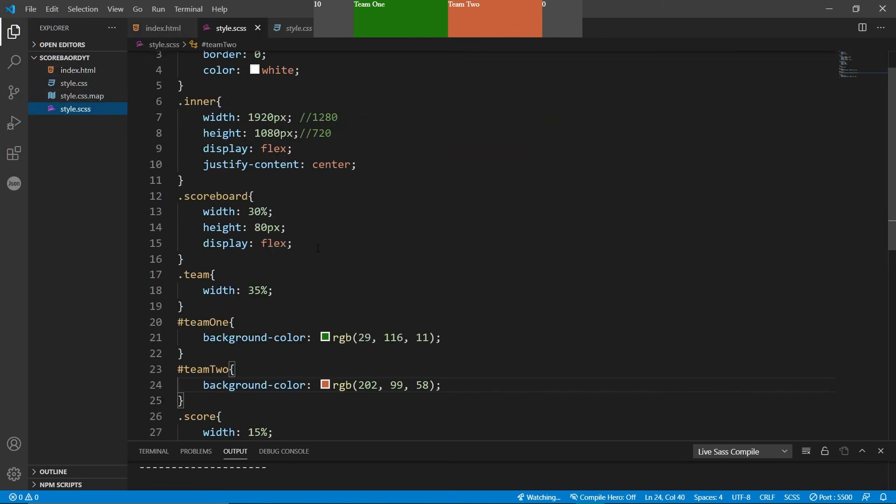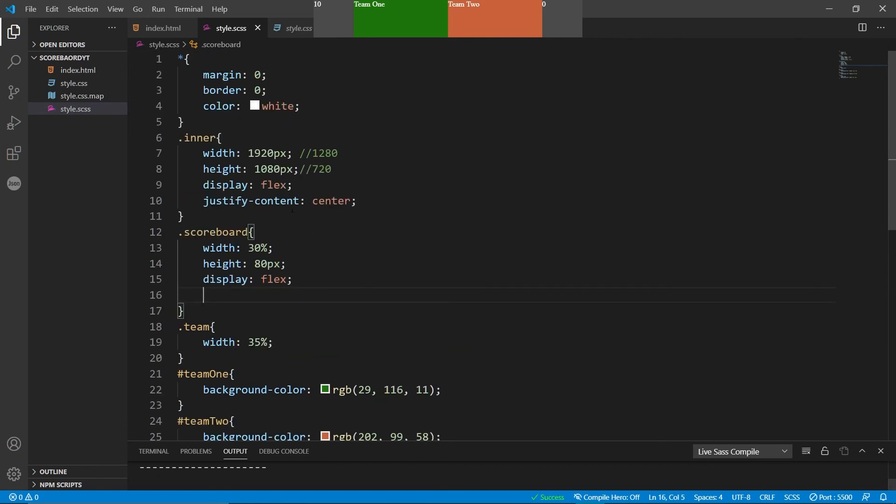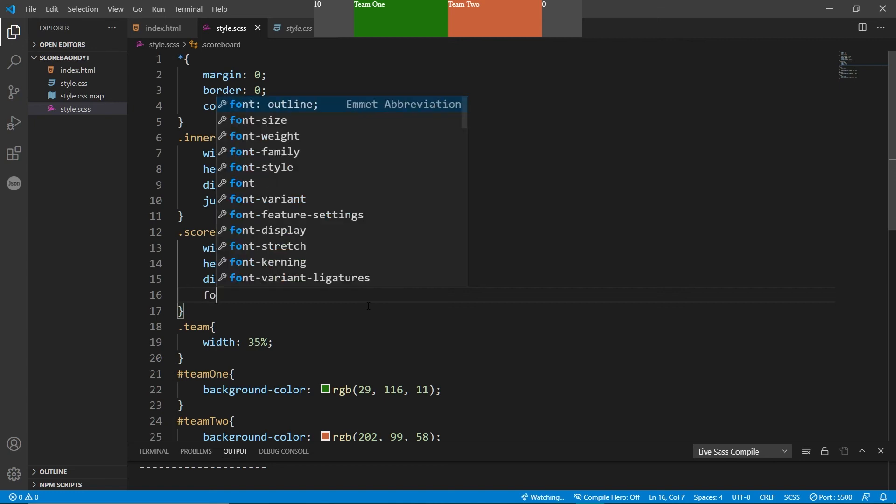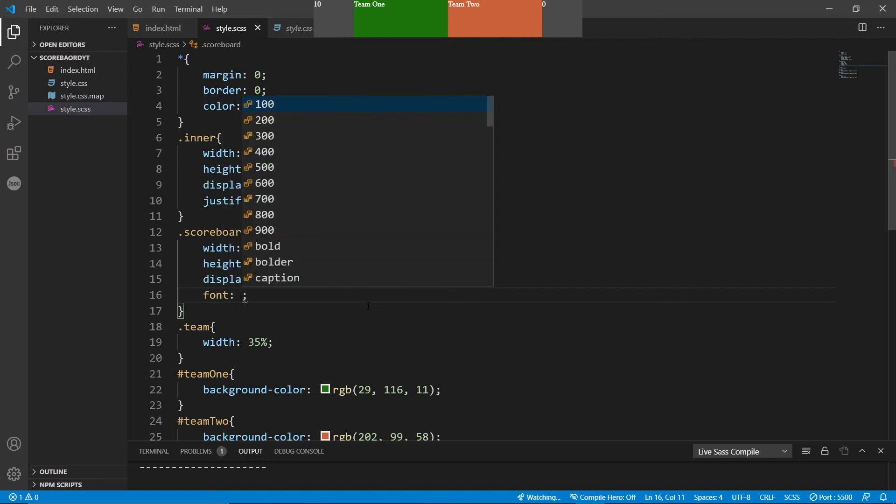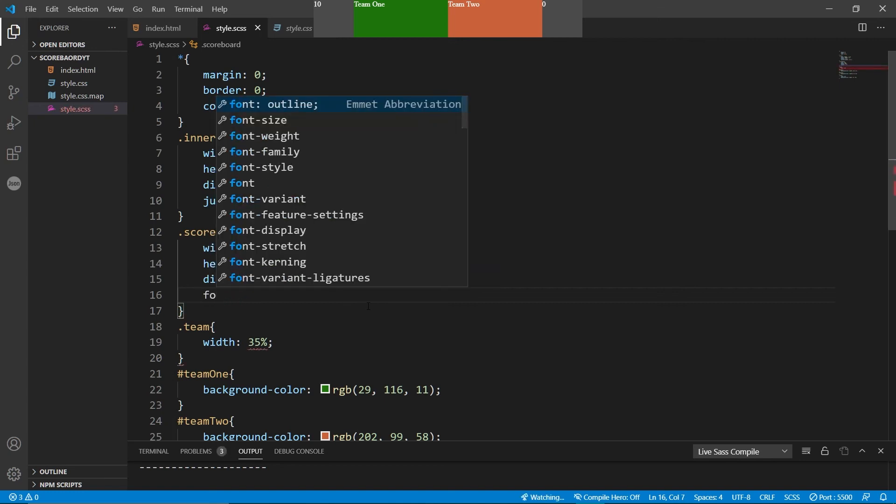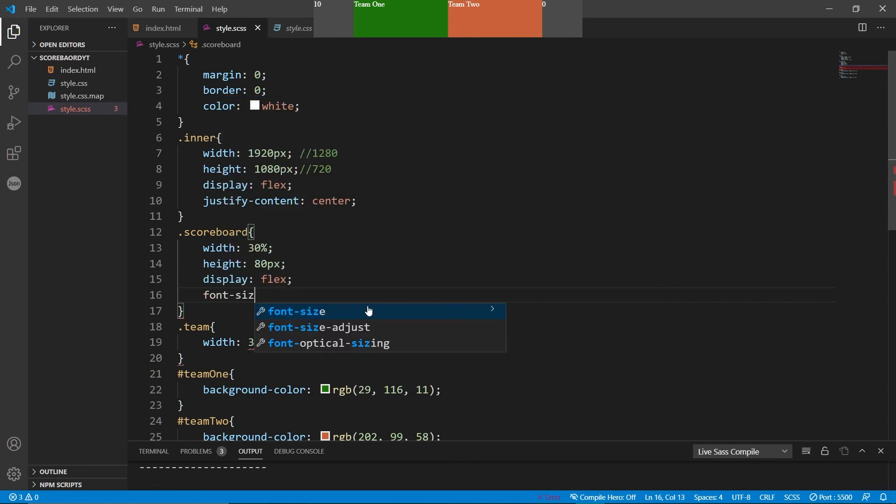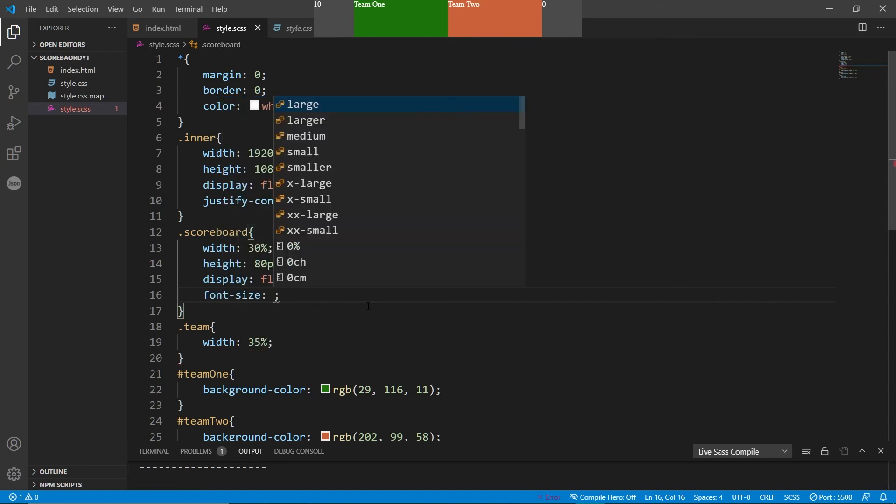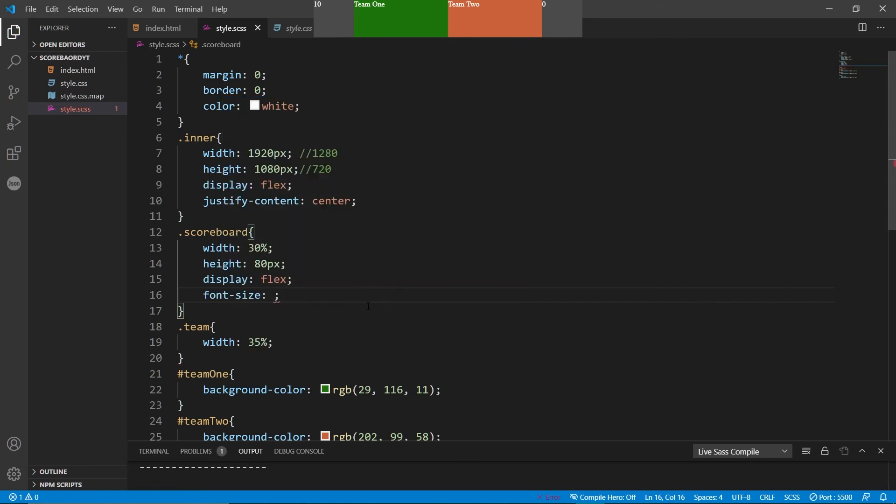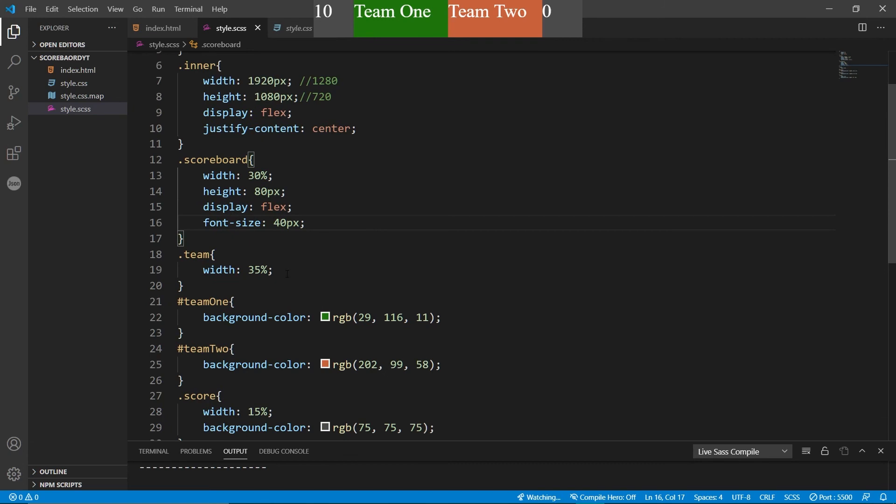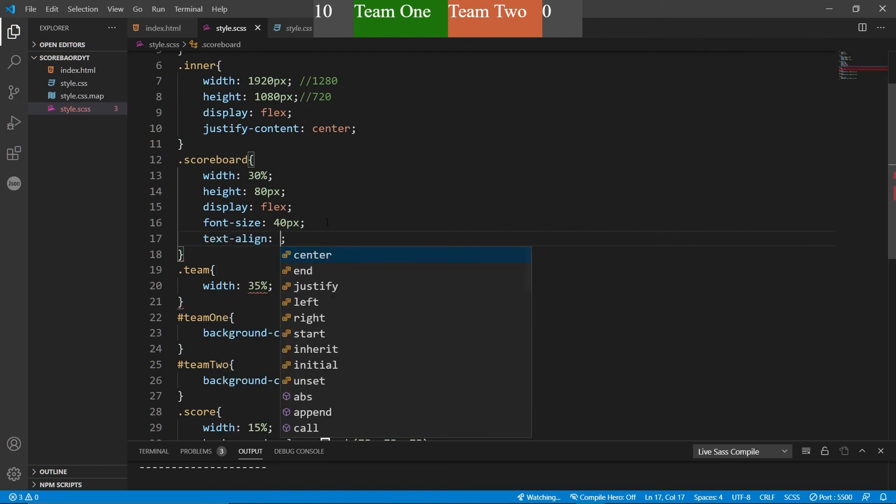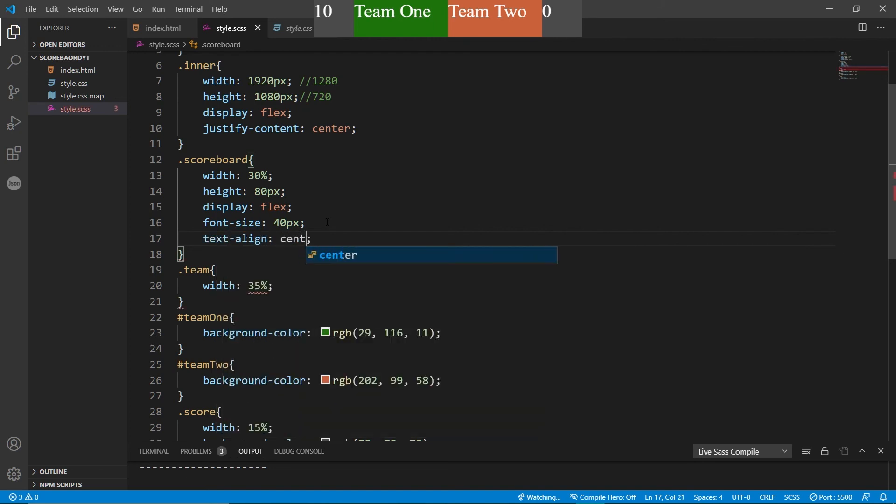Now, the next thing is we'll set a font size. Now you can put it in the scoreboard, you can put it in the inner, you can put it in the all, but it doesn't really matter too much. Depends on if you can have different font sizes, you might want to specify different locations. I'll specify in here. And that's about 30 pixels. So I think it needs to be a little bit larger. So we go 40. Yeah, that's looking good. So now you can see it's all off, not very good. So we want to go text align center.